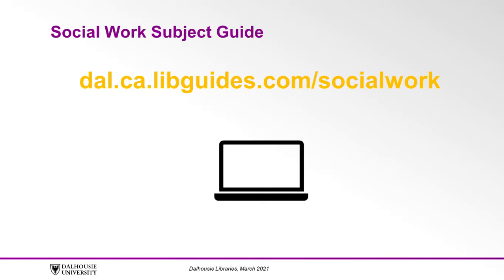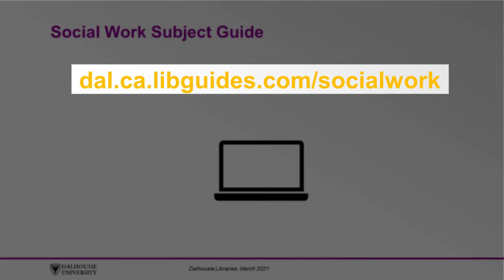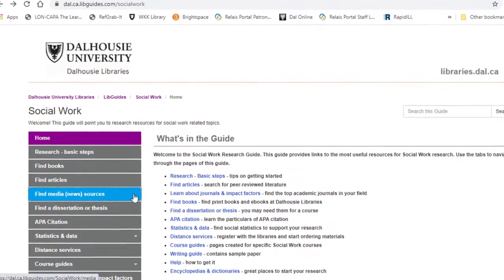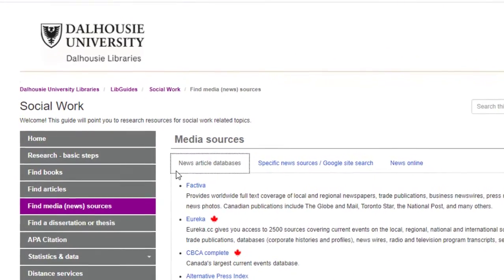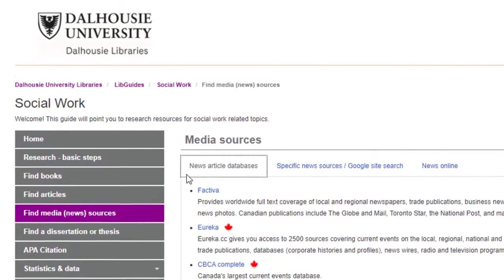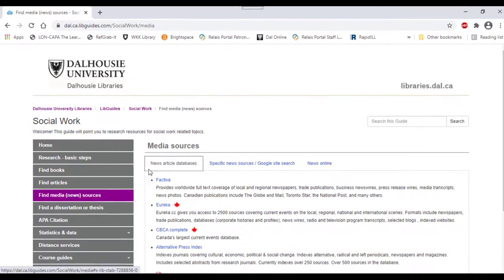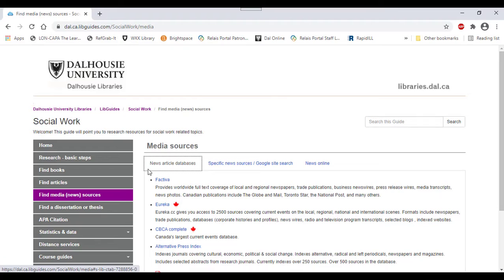Start at the Social Work Subject Guide found at dal.ca.libguides.com/social-work. Now click the Find Media News Sources tab in the left-hand menu. The first tab in the Media Sources box, titled News Article Databases, contains newspaper databases. These databases contain a large number of foreign and local news sources that you can search by using keywords and filters. The explanations below the links will help you decide which databases are most suitable to your needs.